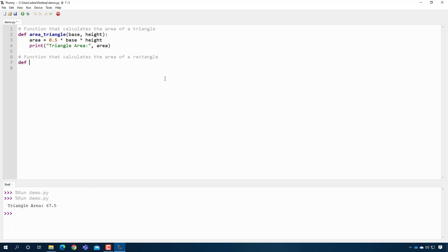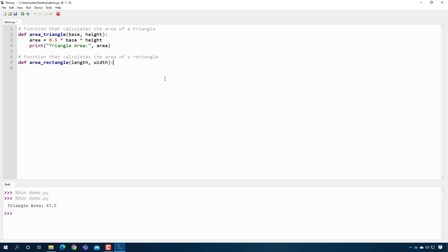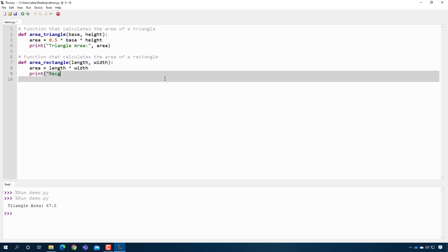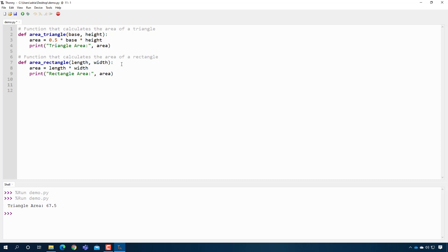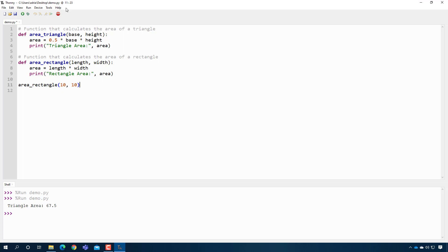I bet you you can already write me a function that calculates the area of a rectangle. So it would look something like this, right? We call the function maybe area_rectangle. And then it would need a length and a width, right? And then the area would just be the length times the width. And then we would just print a nice message. So now I can actually test this function too, right? I can say area_rectangle. And here I'm just going to say 10 by 10. That should be 100, right? So if I press play, exactly what I expect. That's great.